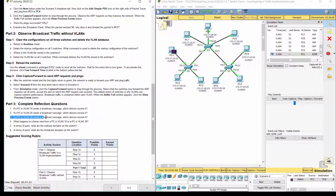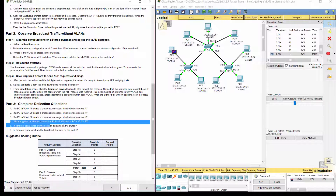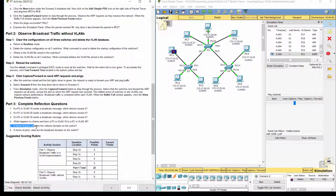Question 3: If one PC in VLAN 30 sends a broadcast message, all devices on VLAN 30 except itself will receive it. Question 4: The frame will be dropped. Question 5: Each port has a separate collision domain.